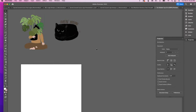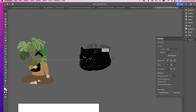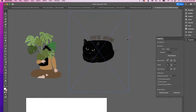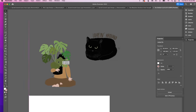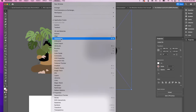I just opened Illustrator and brought in two drawings I created in Procreate. I wanted to do some brand new stickers and potentially get these printed. These are just PNG images — they're not vectorized yet. To vectorize them, which is important for creating stickers, I'm going to click on the image and open up Image Trace.